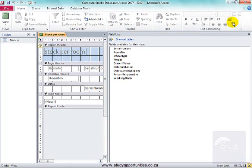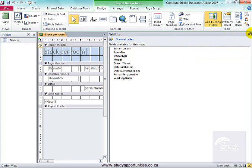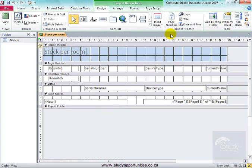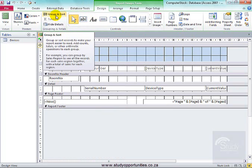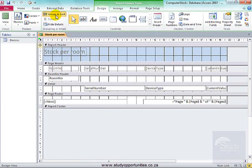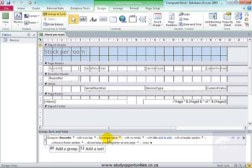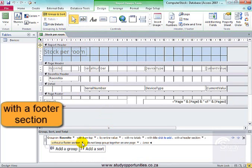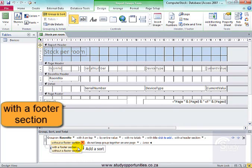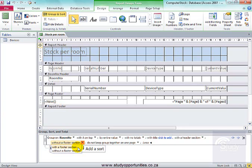I'm going to close print preview. I'm going to close this pane. I'm going to go to group and sort. Not enough options here. I'm going to go to more options. And I'm going to go with a footer section, because I want to put those details, labels, and information per section.